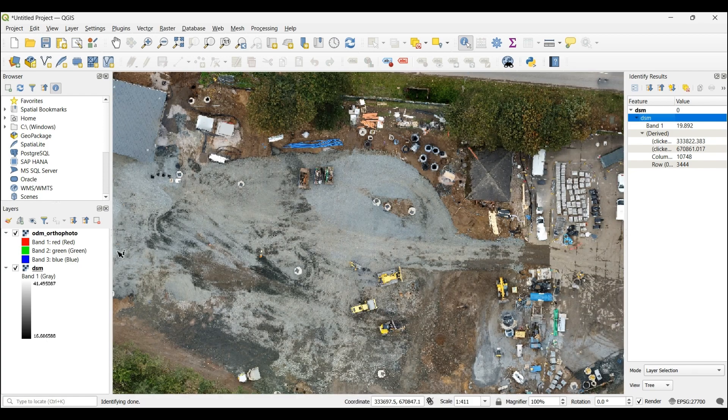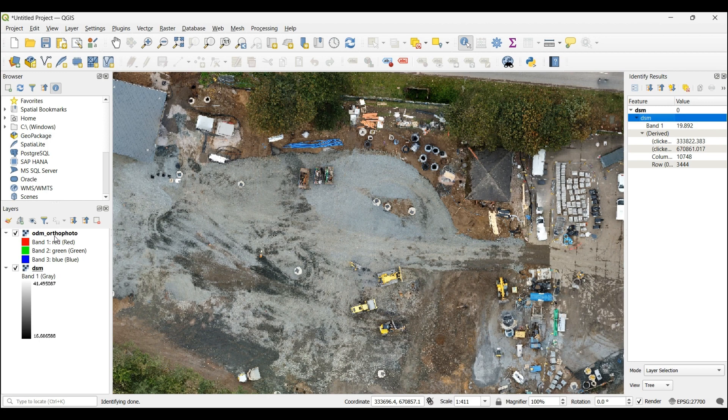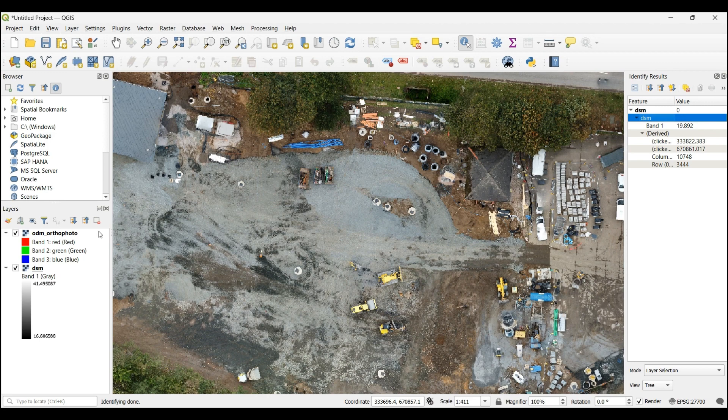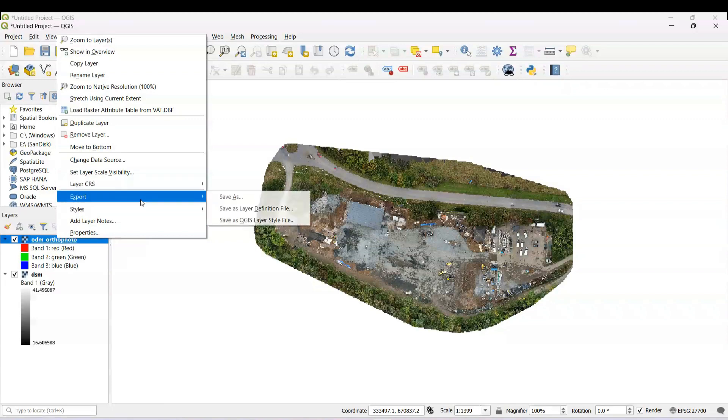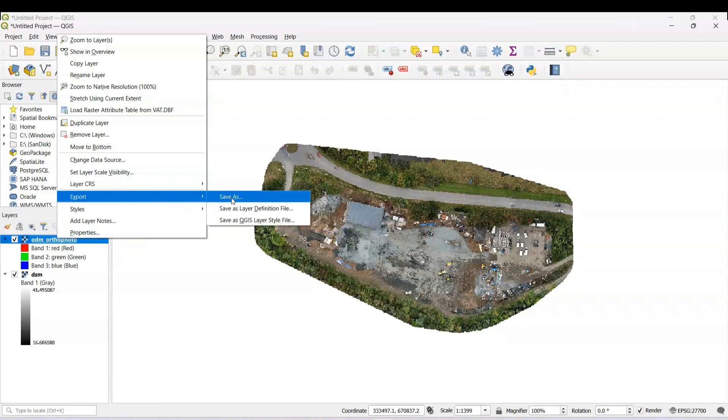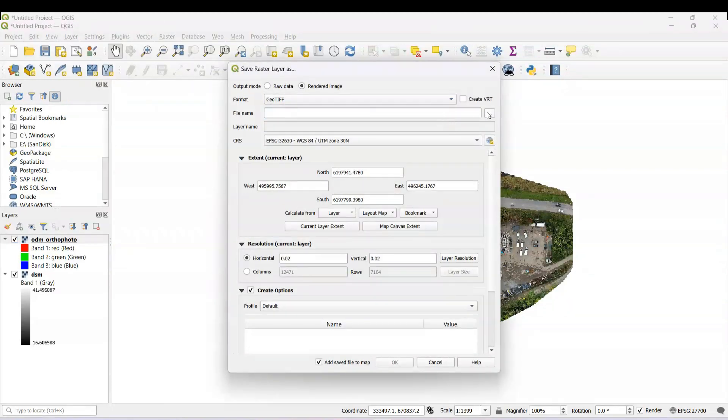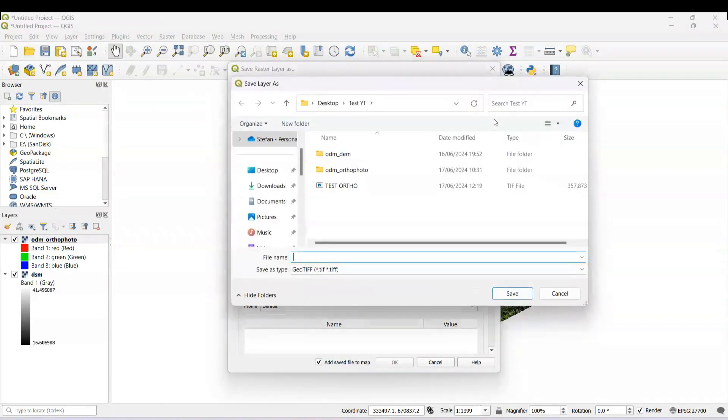Now we need to export this as a projected grid, national projected grid. And how we're going to do this is just right click on the layer. You press Export, Save As. You need to create a file.